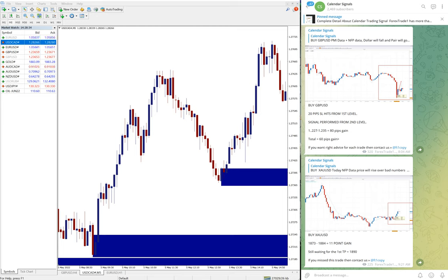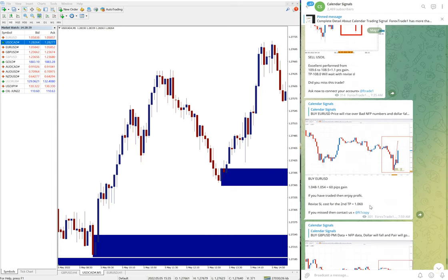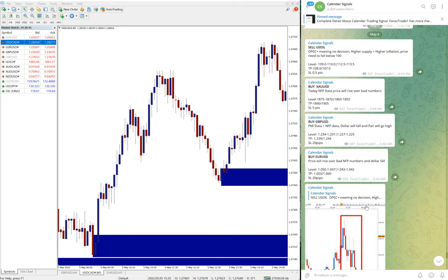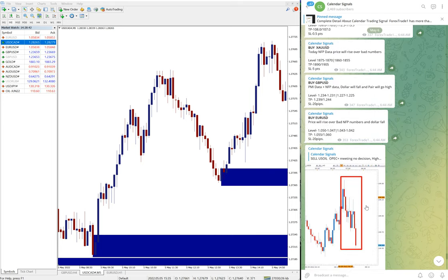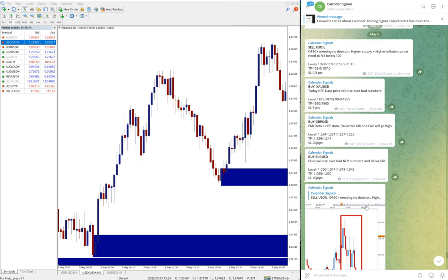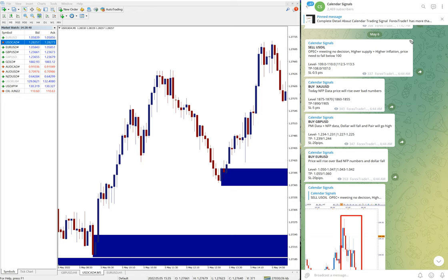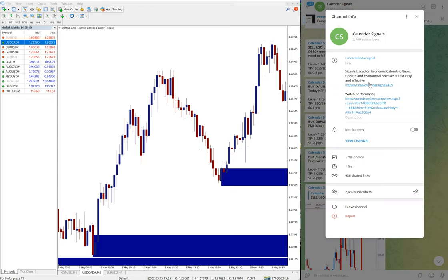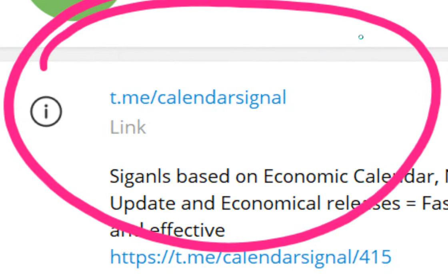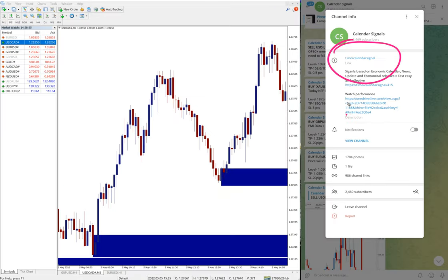Hello traders, welcome to Forex Trade One. Today we're going to show you the performance of our today's calendar signal. Today is May 6th, you can see the date pop up here, May 6th, which is today's date. All these free signals are posted on this channel, t.me/calendar signal. This is our free channel and this is where we are posting these signals.